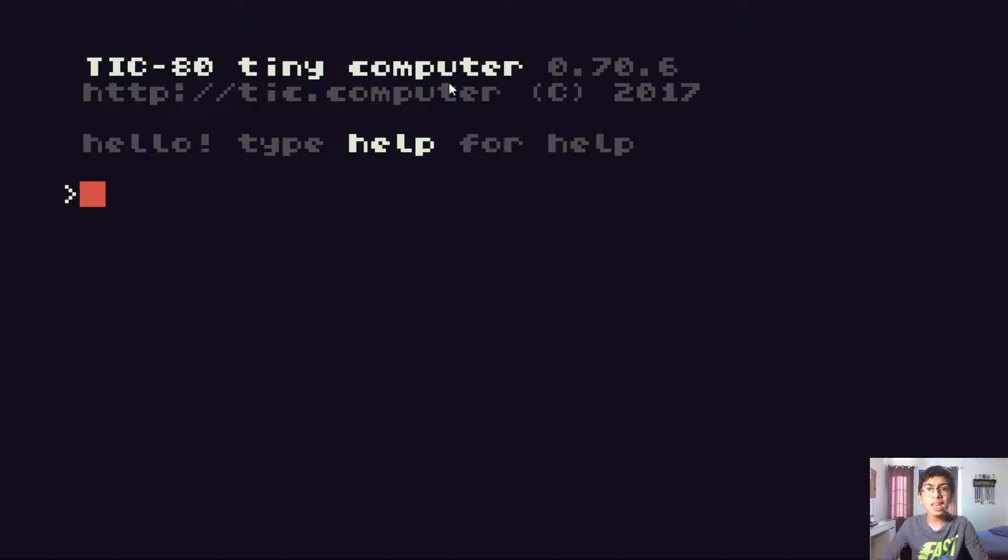Recently, I learned about this amazing game dev tool that I wanted to share with you guys, so let's get right into it. This is the tool I was talking about — it's called TIC-80.